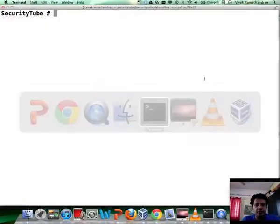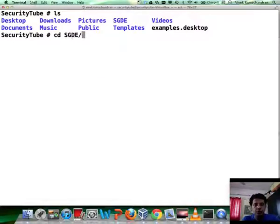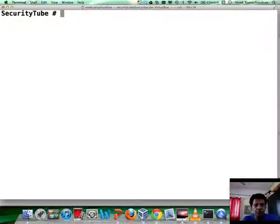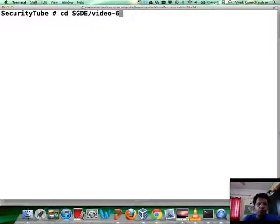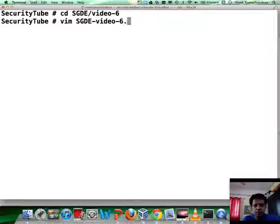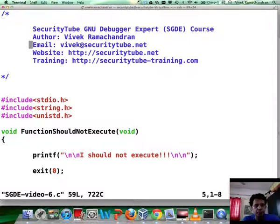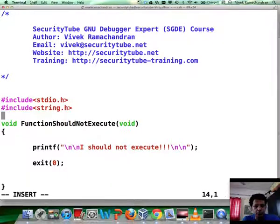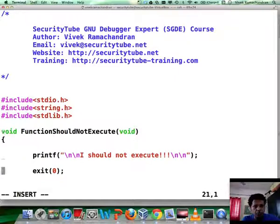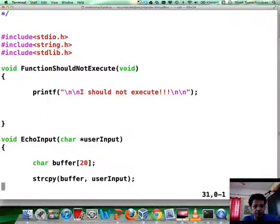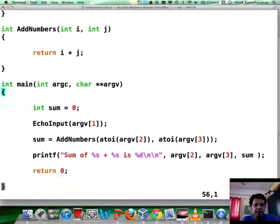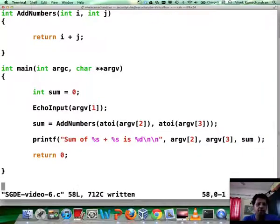Let's go to our SGDE folder and go to video 6. Let me open up the file. Very simple program — let me explain what happens. It uses various code snippets from previous programs as well.